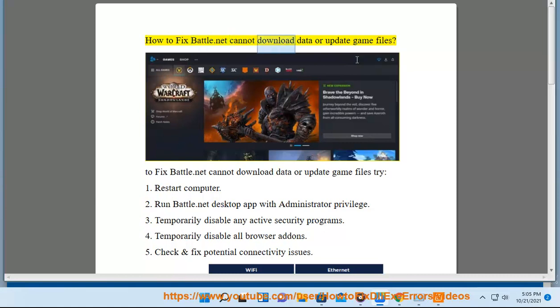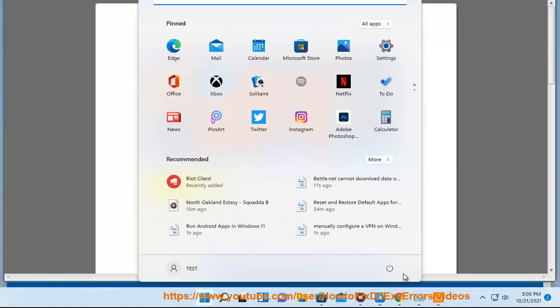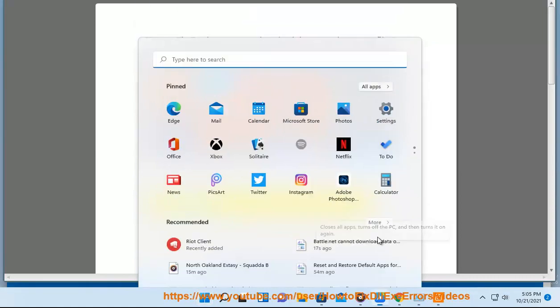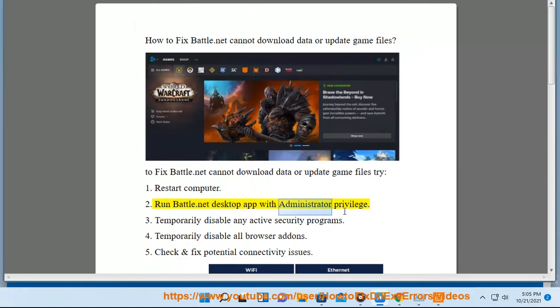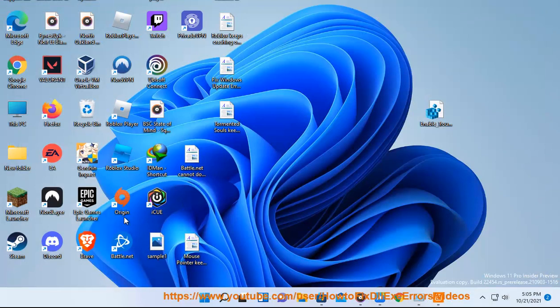How to fix battle.net cannot download data or update game files. To fix battle.net cannot download data or update game files, try: 1. Restart computer. 2. Run battle.net desktop app with administrator privilege. 3. Temporarily disable any active security programs.